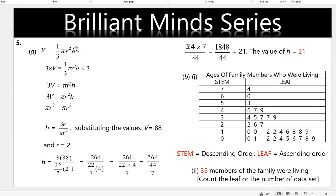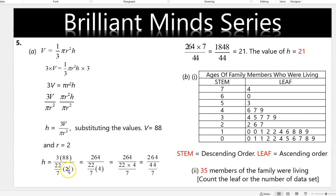Volume equals one-third times pi r squared times h. We are making h the subject, so we multiply through by 3 to get 3V equals pi r squared h. Dividing both sides by pi r squared gives h equals 3V divided by pi r squared. Substituting v equals 8a and r equals 2: since 2 squared is 4, we get a fraction with 22/7 times 4 in the denominator. The final answer is 21.